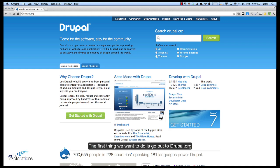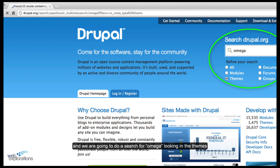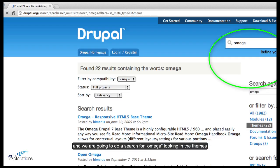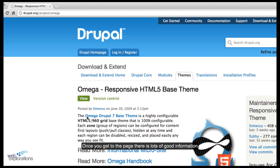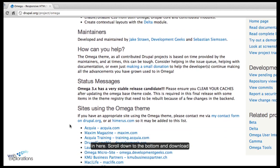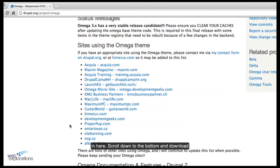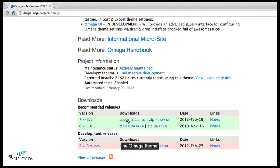The first thing we want to do is go out to Drupal and do a search for Omega looking under the themes. You can see it's right at the top of the list. Once you get to the page there's lots of good information here, but scroll down to the bottom and then you'll download the Omega theme.